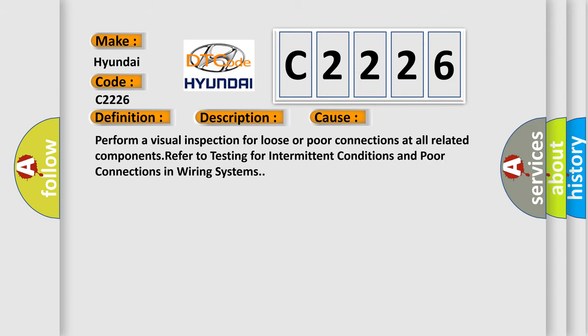This diagnostic error occurs most often in these cases. Perform a visual inspection for loose or poor connections at all related components. Refer to testing for intermittent conditions and poor connections in wiring systems.